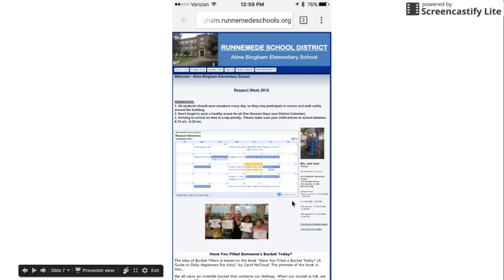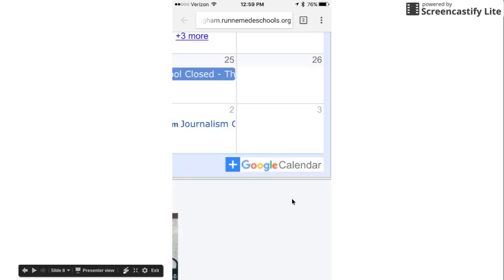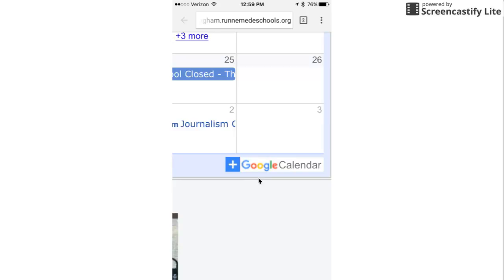If you look down here it says plus Google Calendar. If I zoom in here that's what the button looks like. If I hit that button it will ask me if I would like to add this Google Calendar to my calendar. You say yes and then there you go.